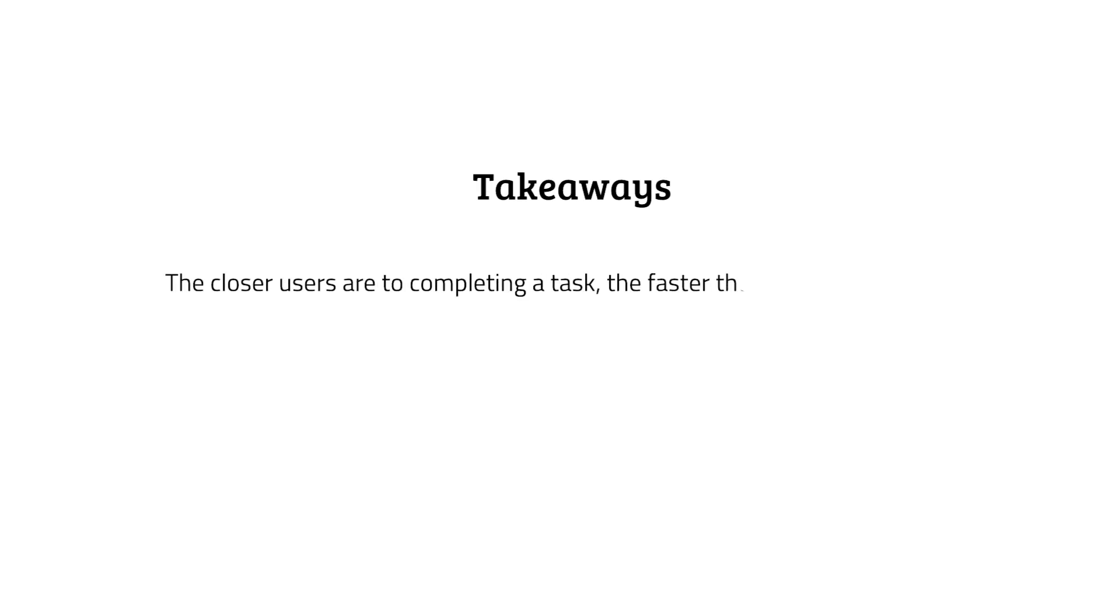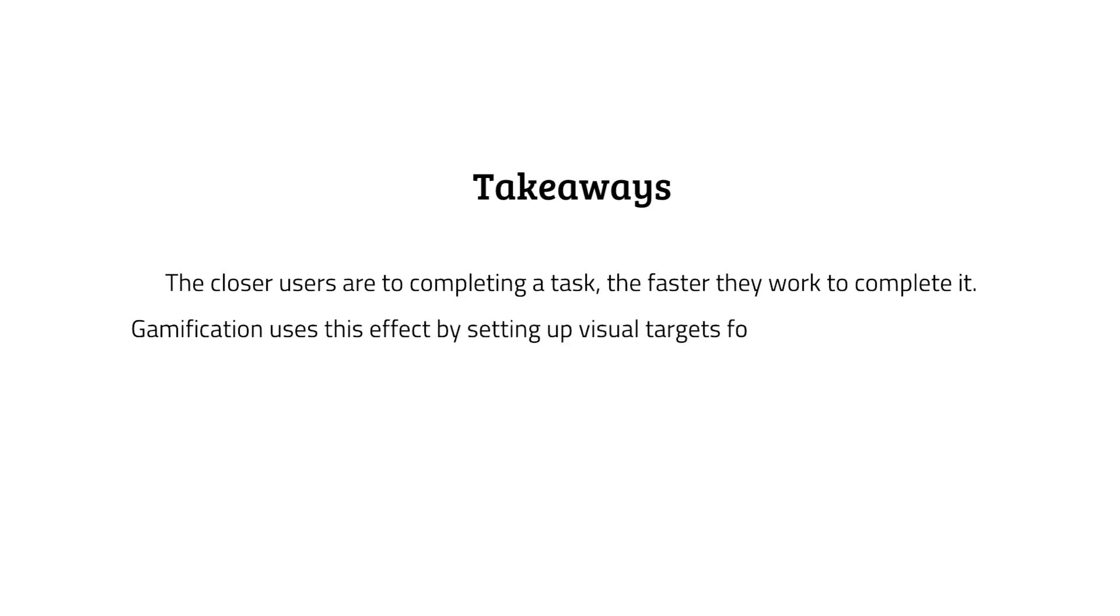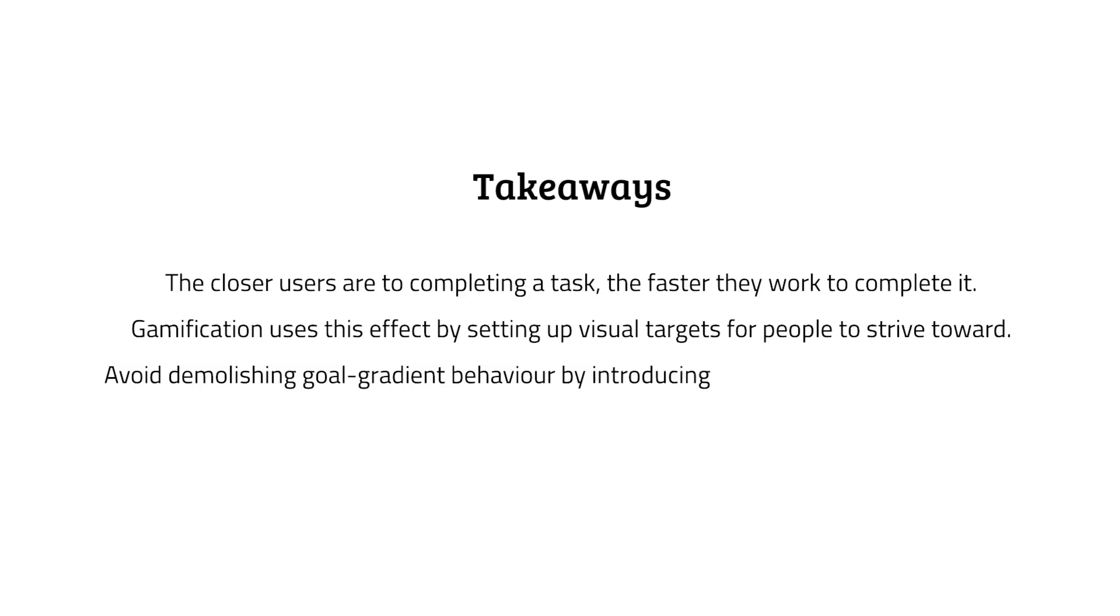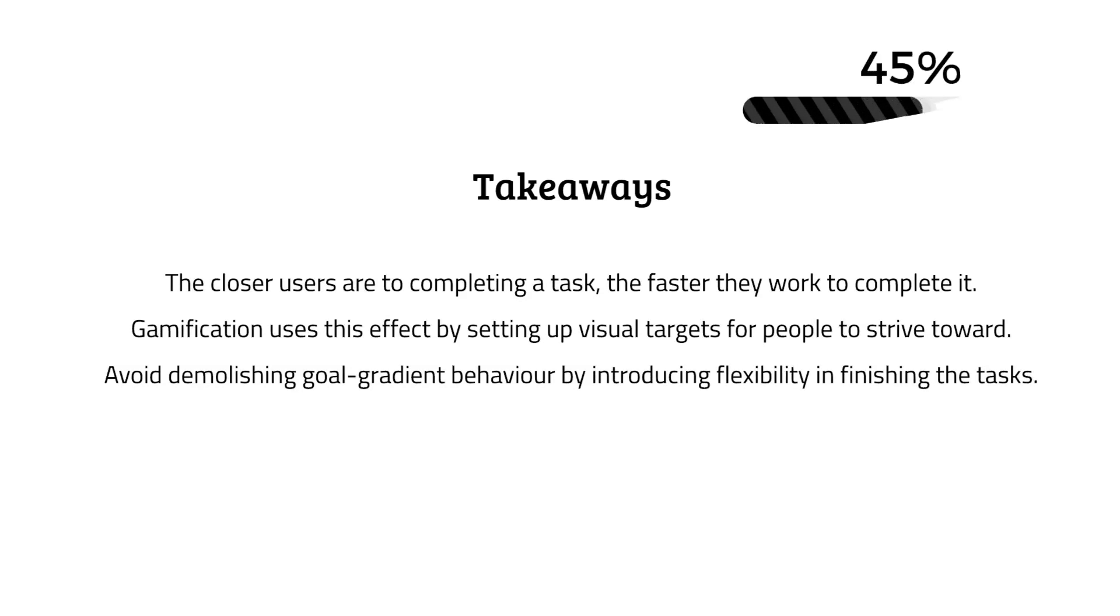A few takeaways from this effect are: the closer users are to completing tasks, the faster they work to complete them. Gamification also uses this effect by setting up visual targets for people to strive toward. Avoid demolishing goal-gradient behavior by introducing flexibility in finishing tasks.